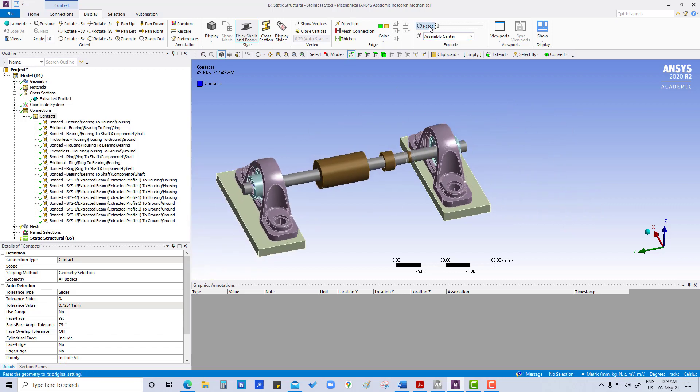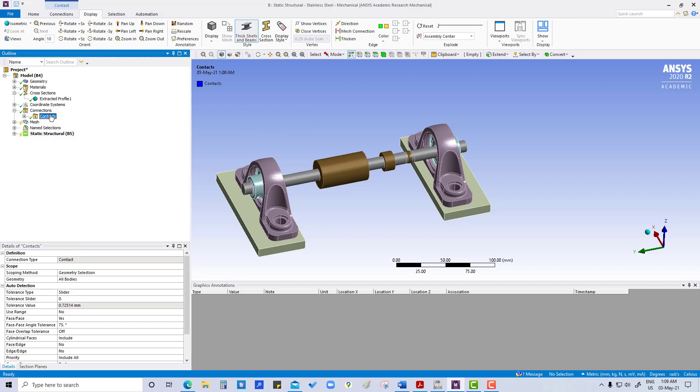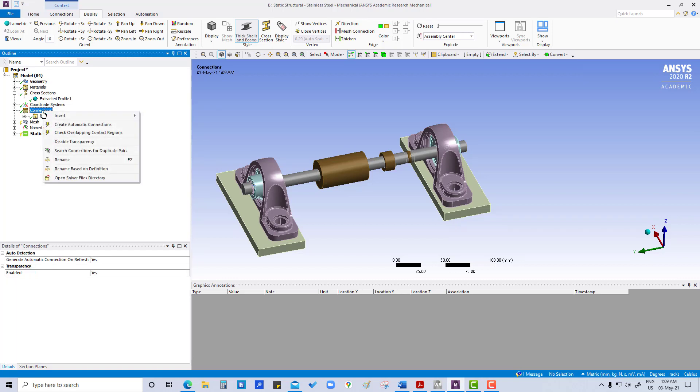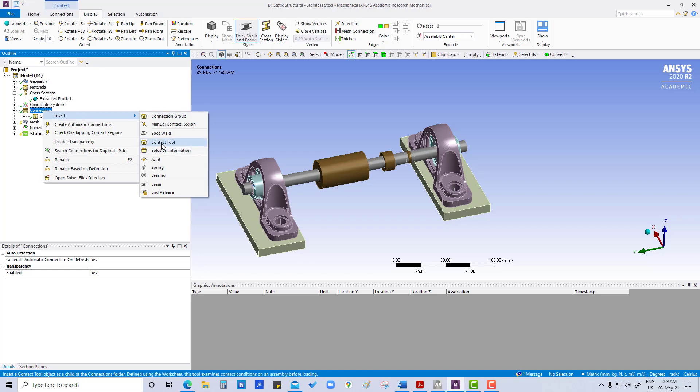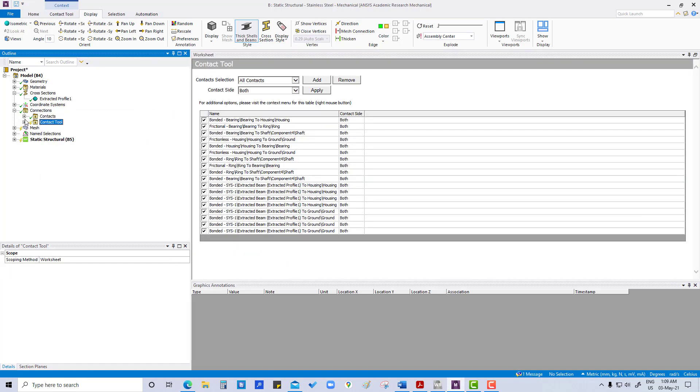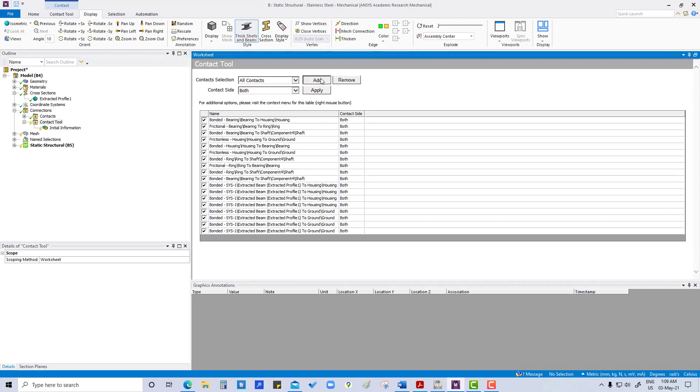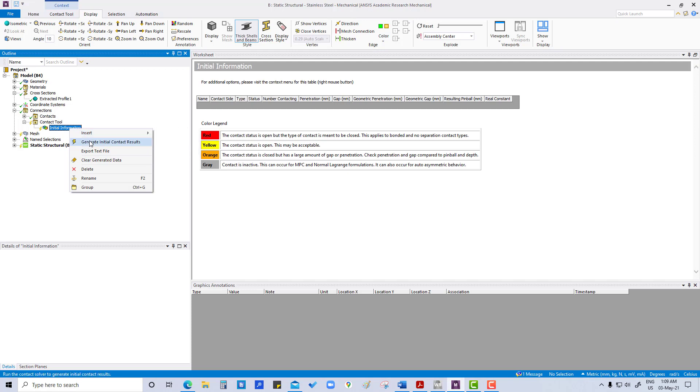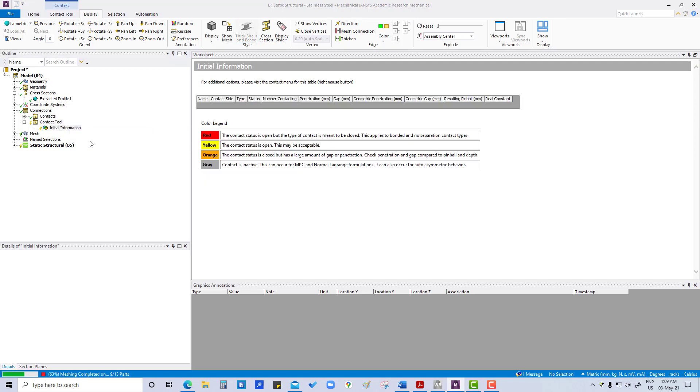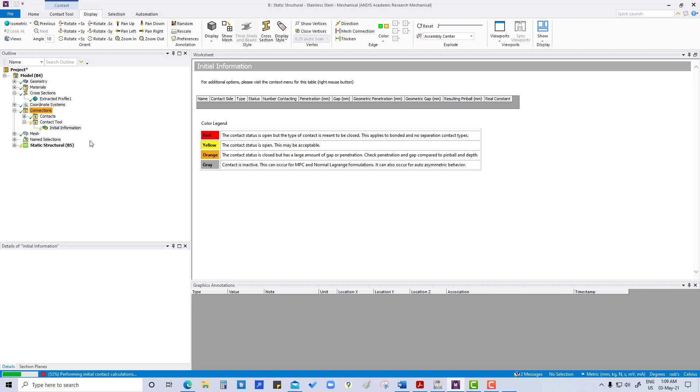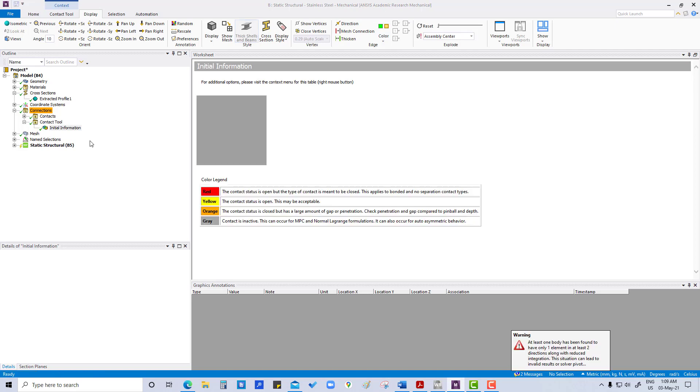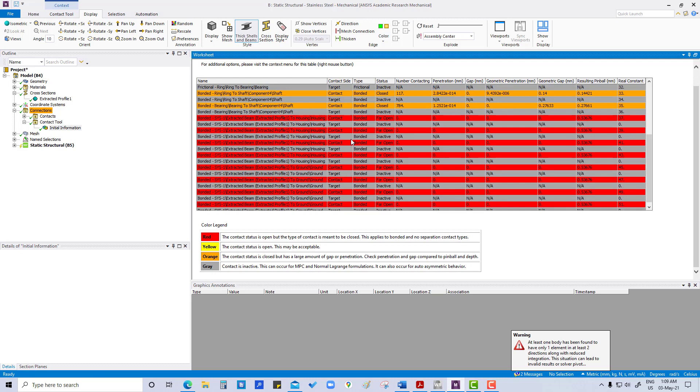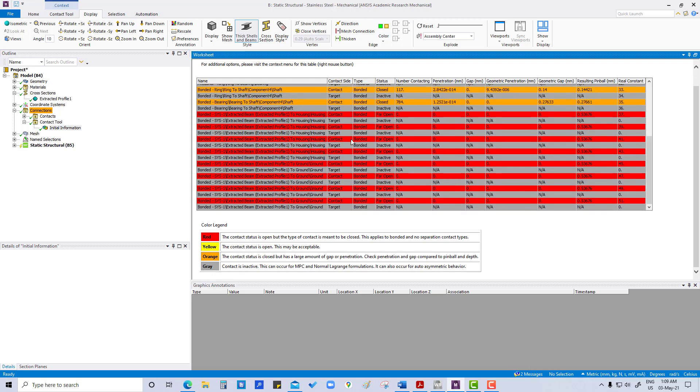Now what we are going to do, insert connection, insert contact tool, apply. Now generate initial contact results. Oh my god, many are open.